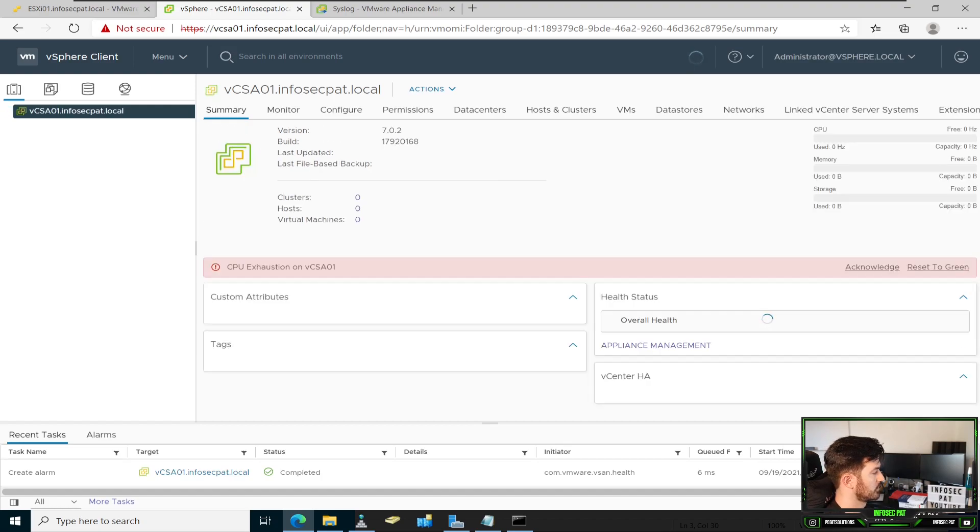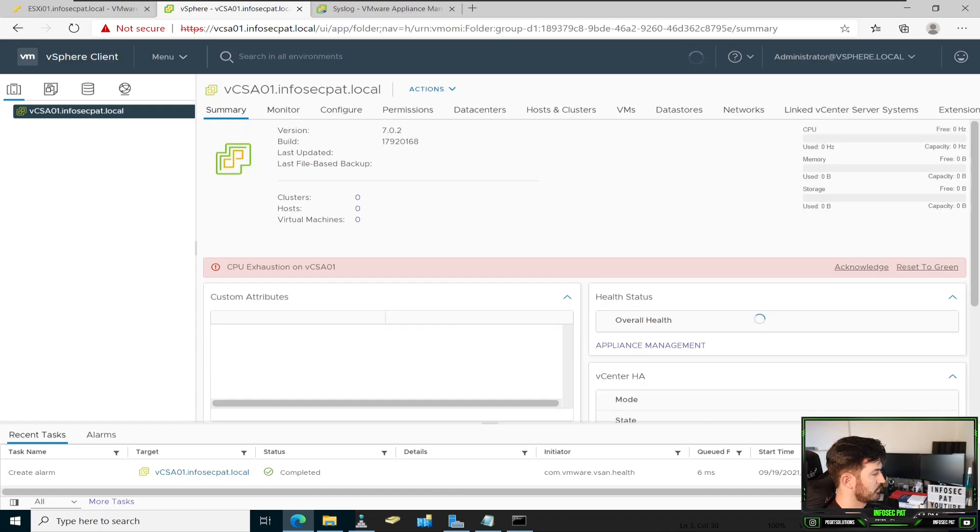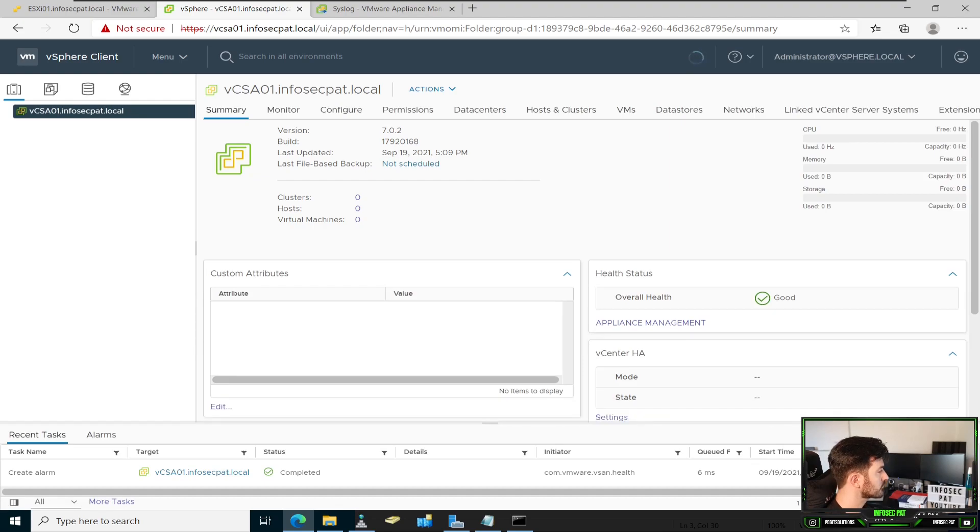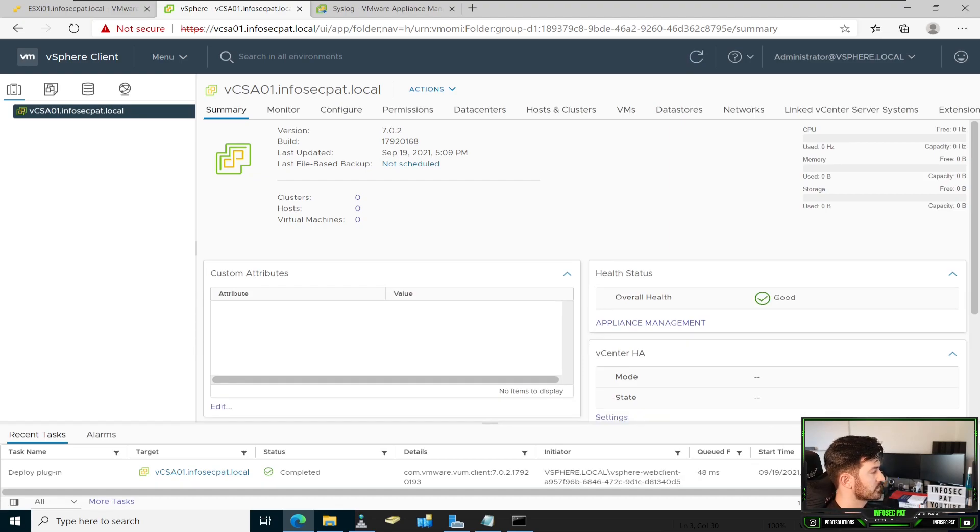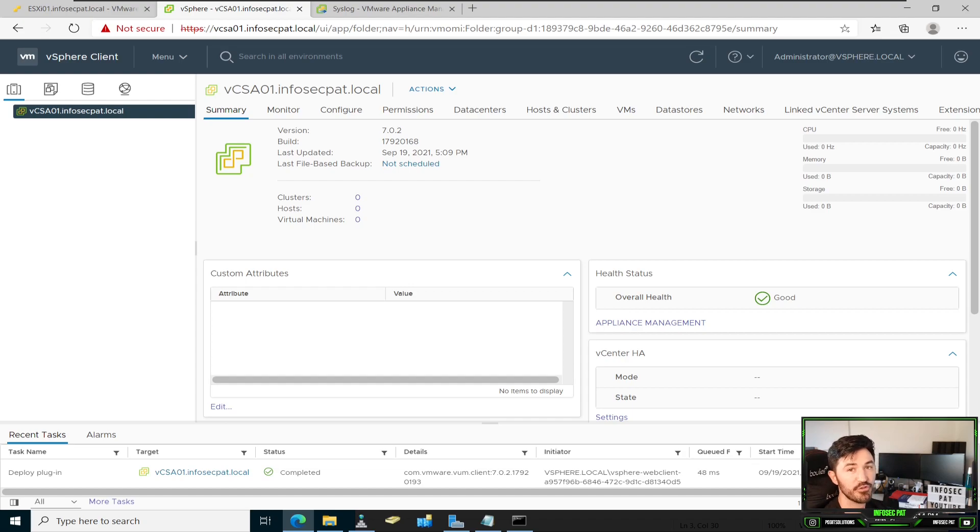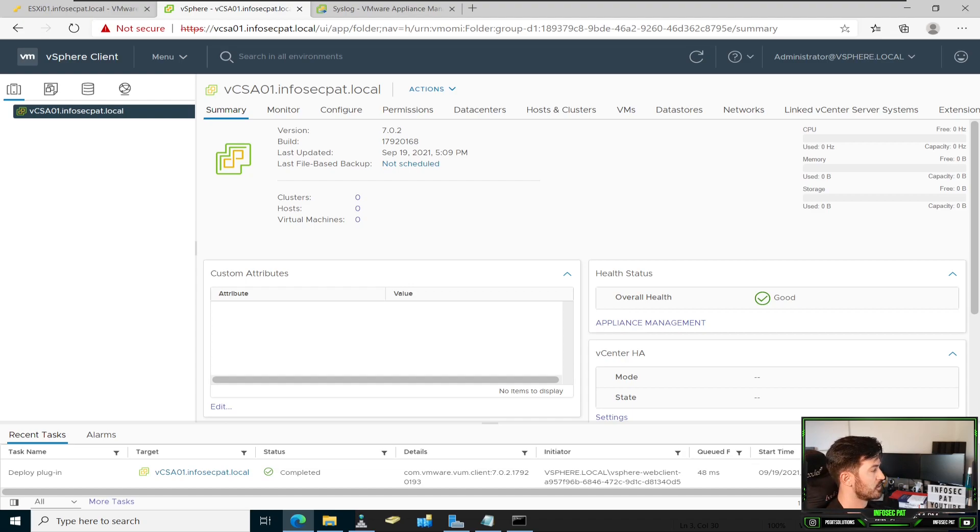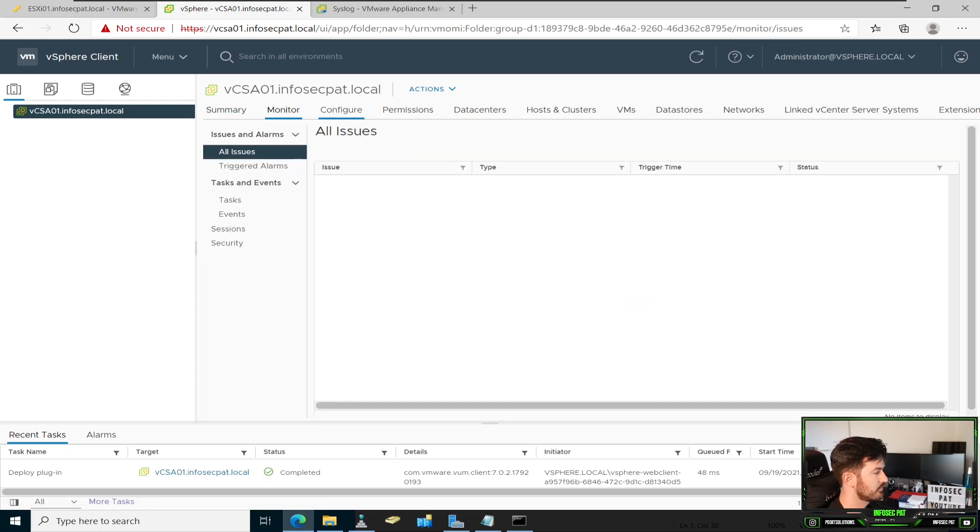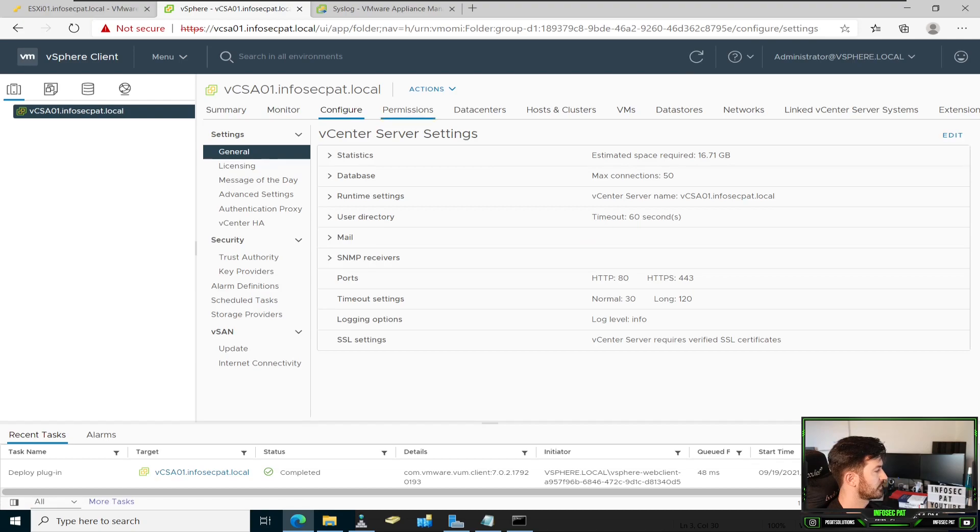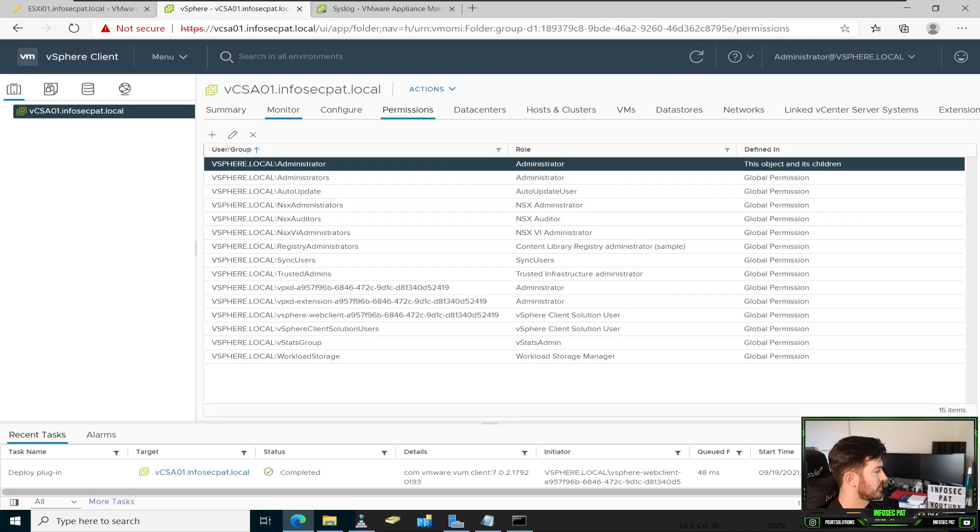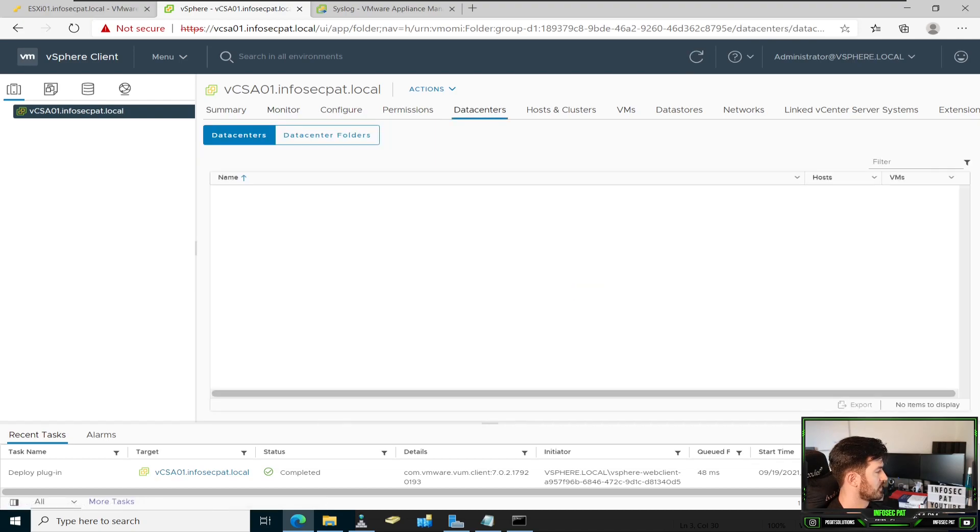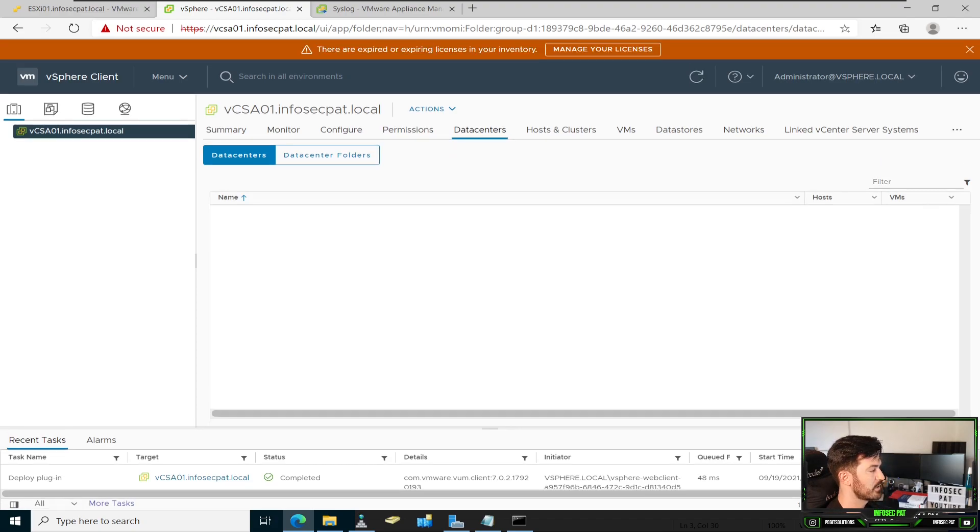So if you guys aren't familiar with this, this is vCenter. This is where companies access and monitor all their VMs that reside in their vCenter or in their VMware environment. So that pretty much concludes this video. You can mess around with this and go to configure, permissions, monitor, data centers. And we have no data centers quite yet. But yeah, that's pretty much it.